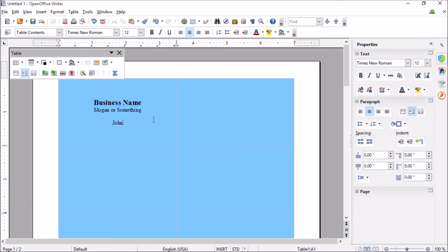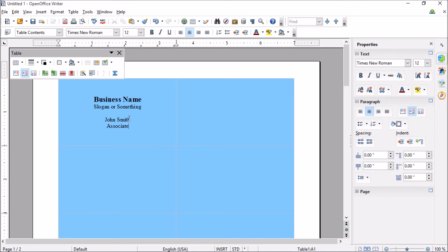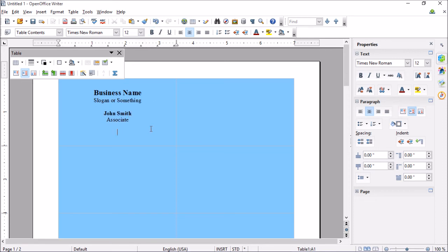And do our name, so John Smith, Associate. And then maybe give this a bold. And then we can add a phone number and perhaps even an email of some sort.